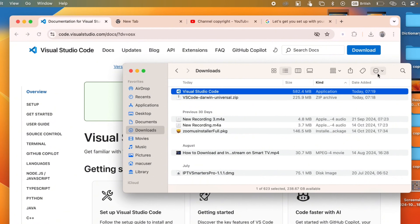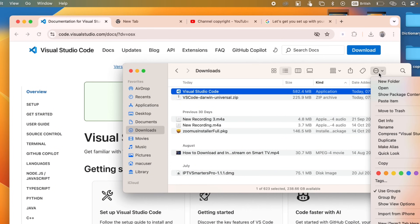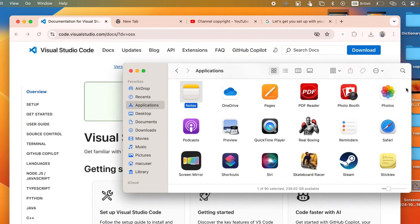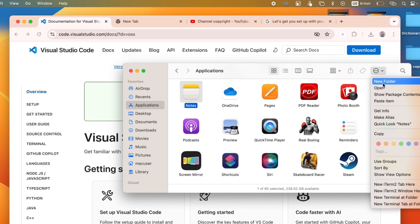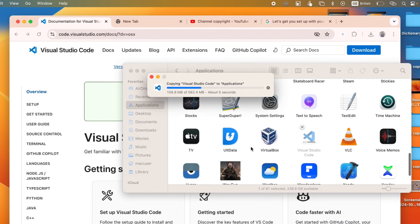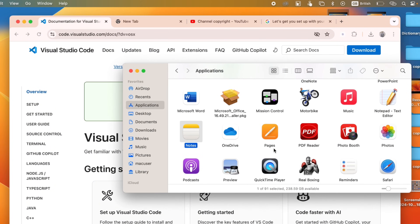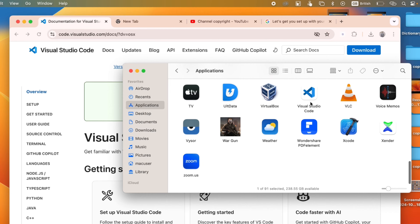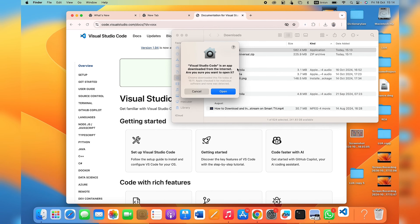Highlight the Visual Studio Code app, click the icon, and click Copy. Then go to the Applications folder, click the icon again, and click Paste Item. Visual Studio Code will be added to your Applications list. Scroll down and you can see it there — tap on it and click Open.